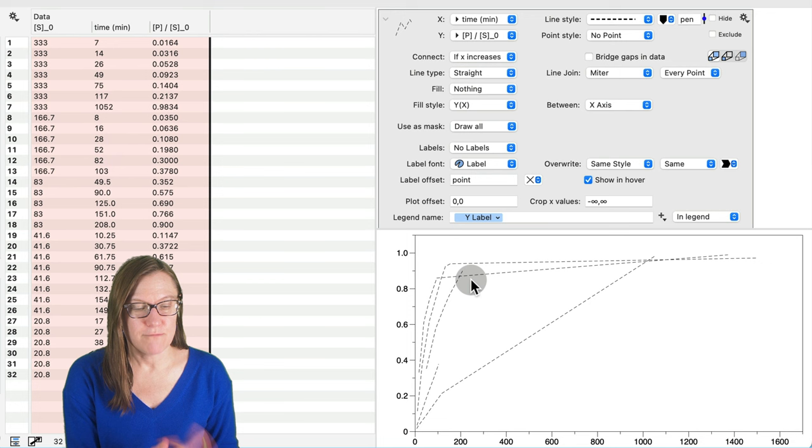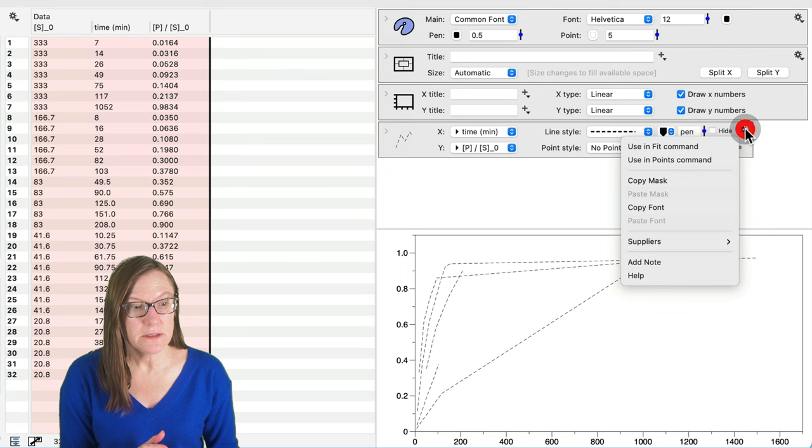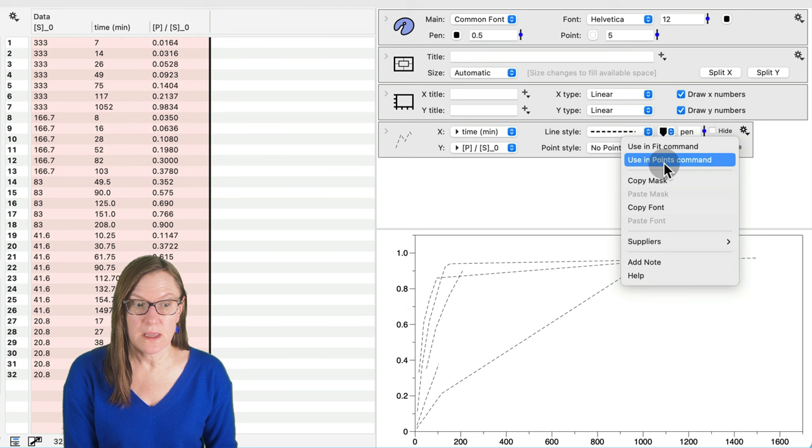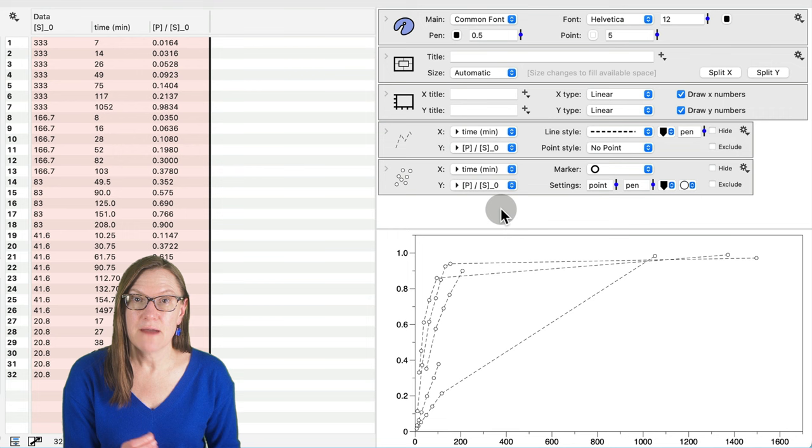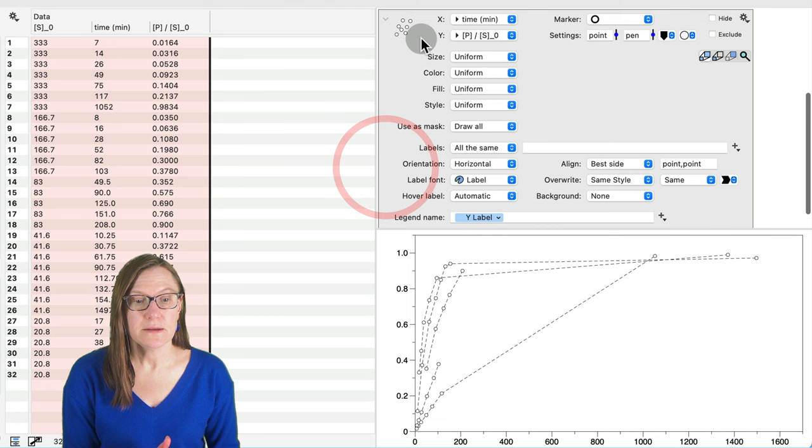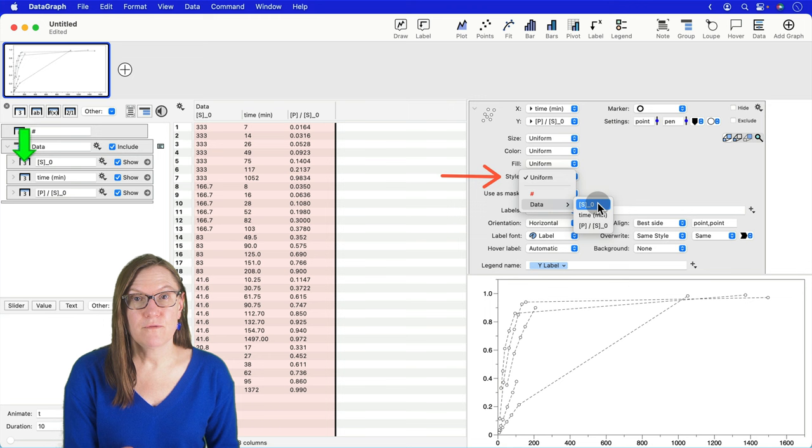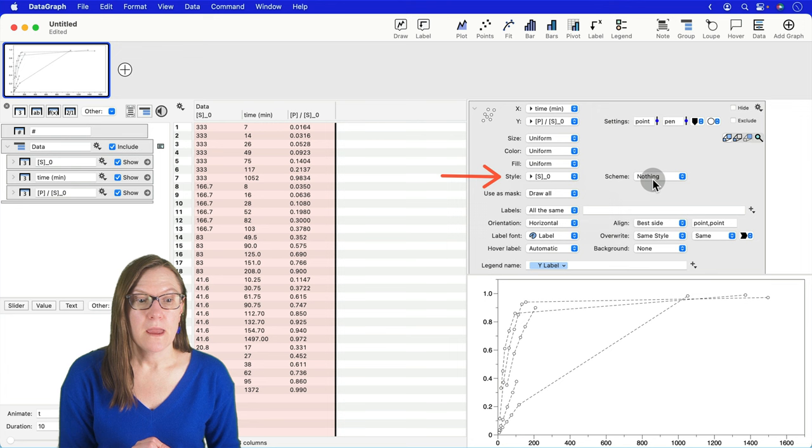Now I want to add the points command with the different symbols for each concentration. To do that, you could add a points command, but a shortcut here is to click the gear menu on the plot command we already created and say use in points command. Now that I have this, I want to have a different marker type for each concentration of my starting sucrose concentration. So I can do that with a marker scheme.